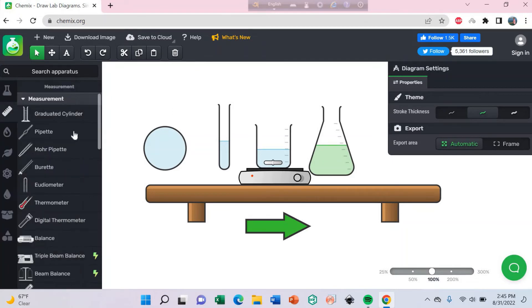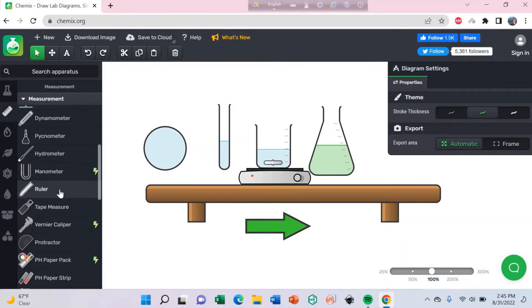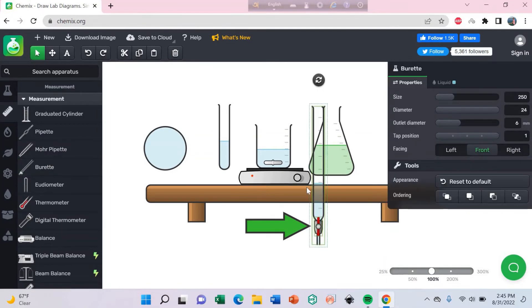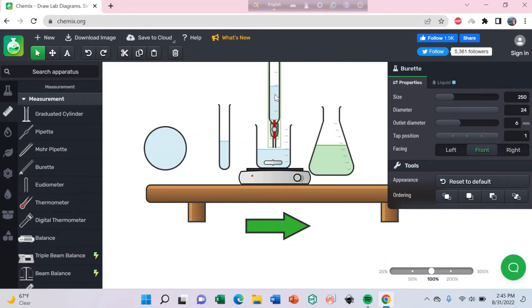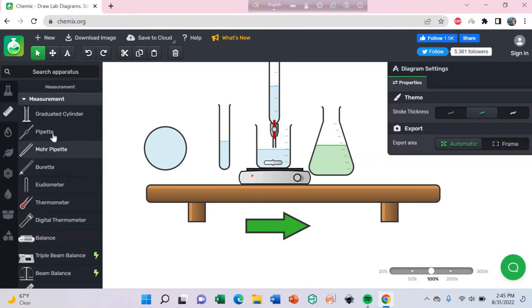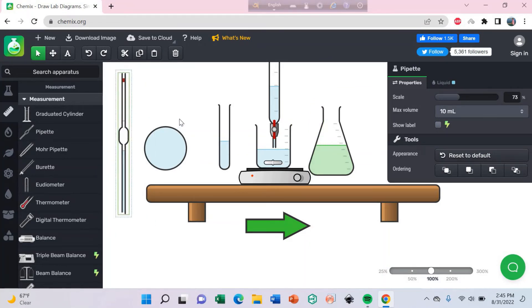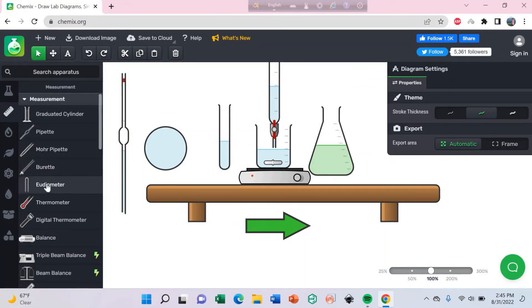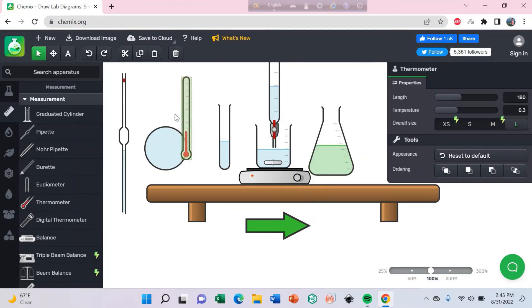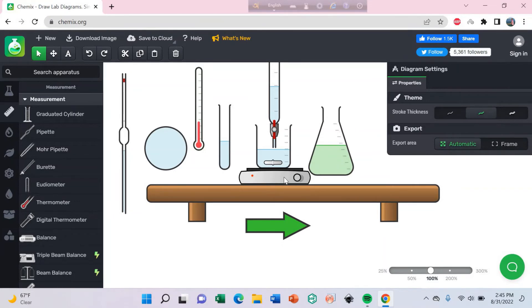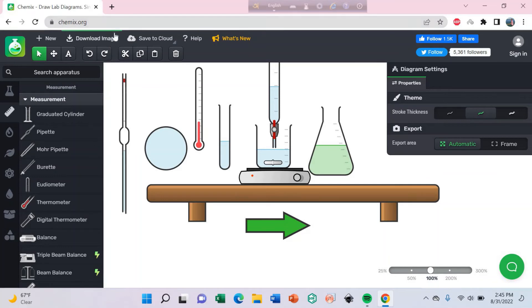Also you can use the measurement tools. Suppose you need a burette, there is a burette here. Also pipette here. Also chemists need this pipette for titration. Here is the thermometer to measure the temperature. So easily you can draw your diagram in the Chemix software.